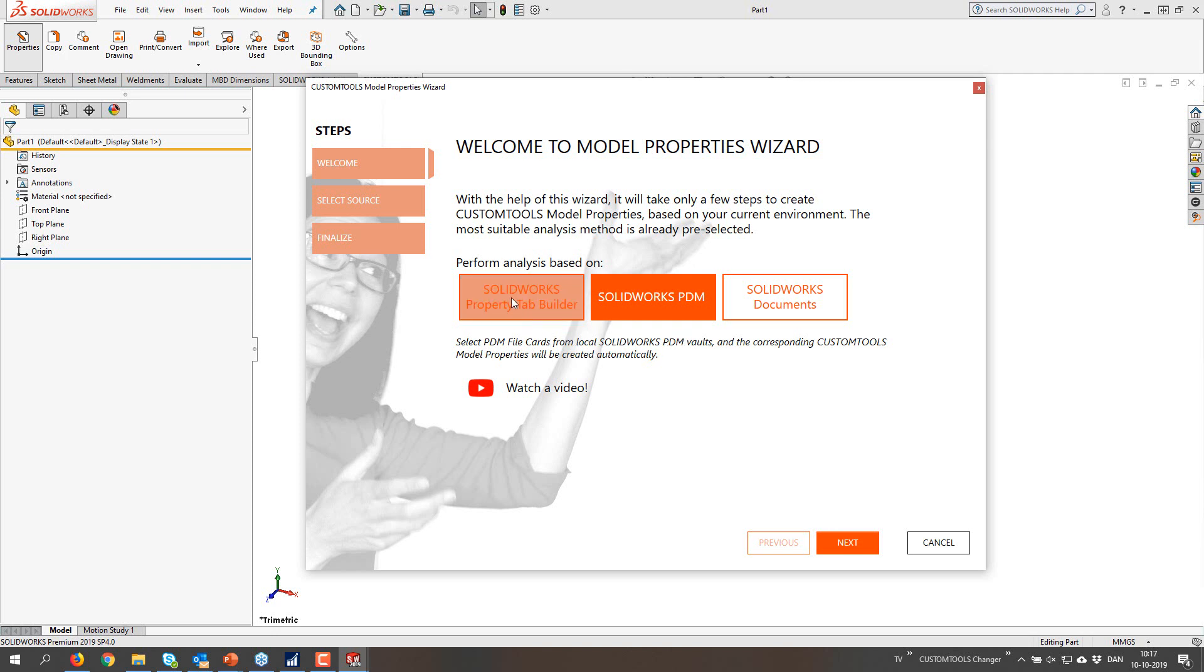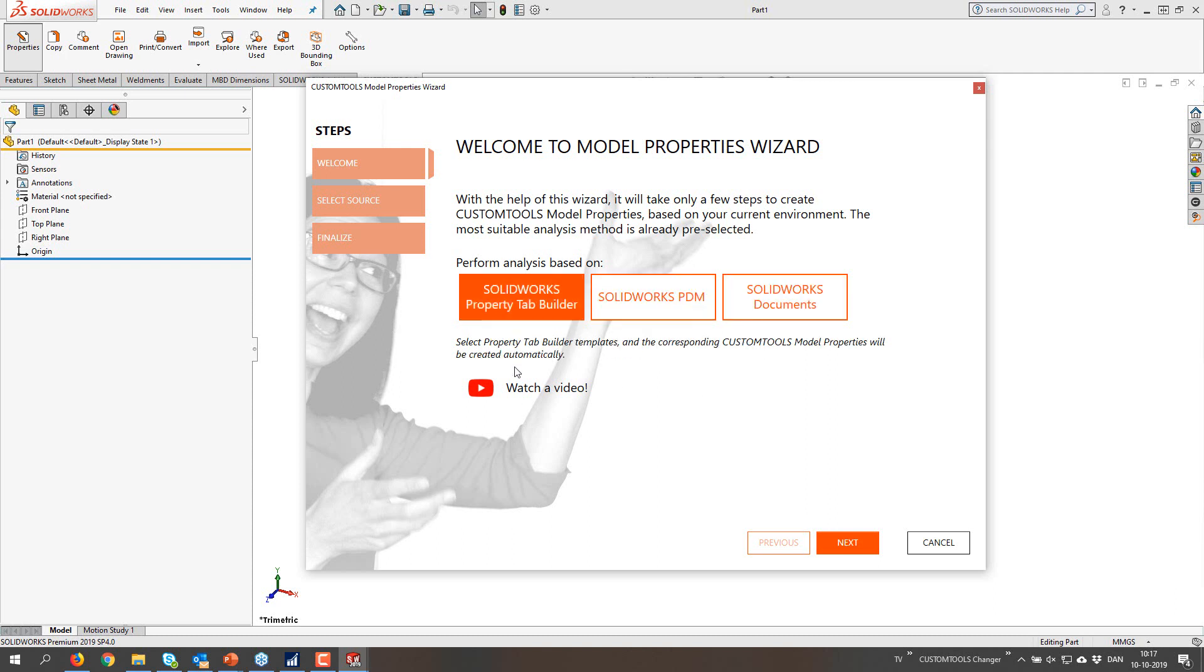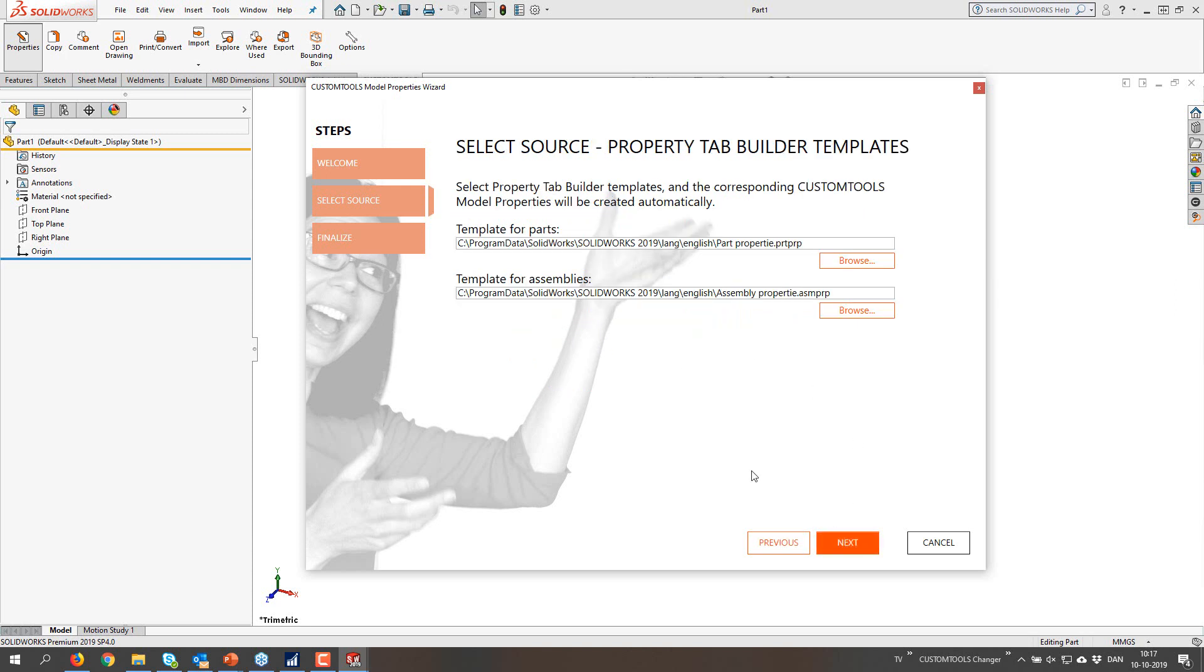So the most logical choice is that I want to read in PDM values. But you have a free option of selecting property tab builder files or scanning some SOLIDWORKS documents as well. So I'm just going to go through all of these and select the property tab builder files and go next.